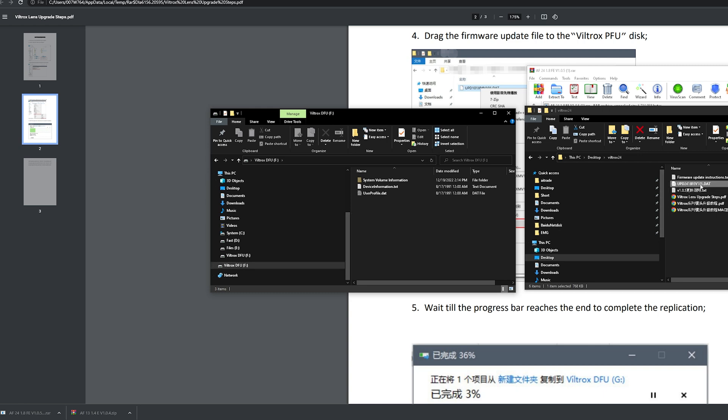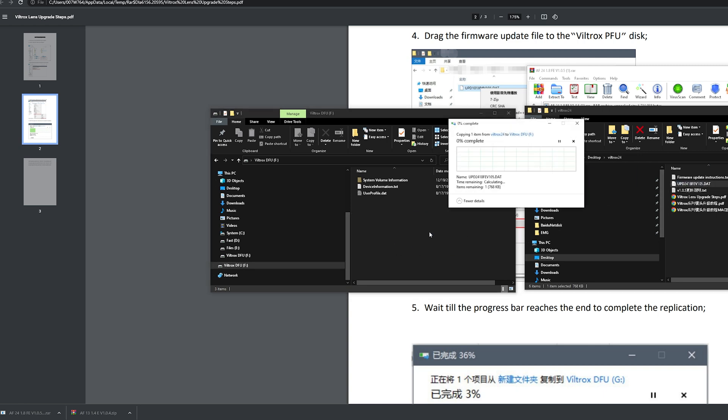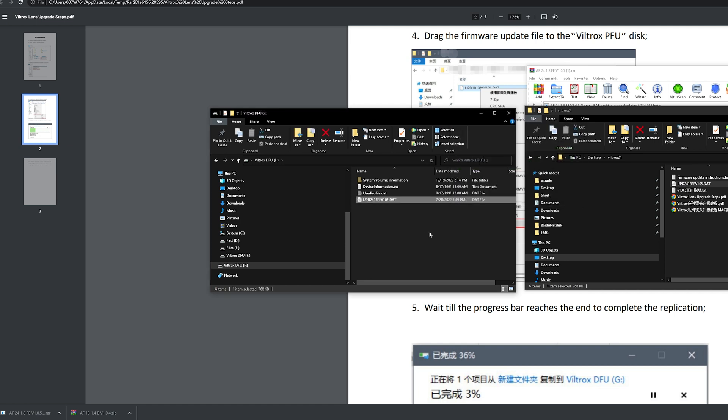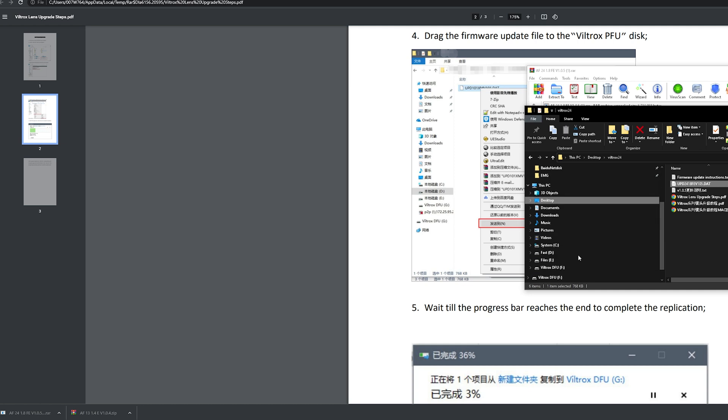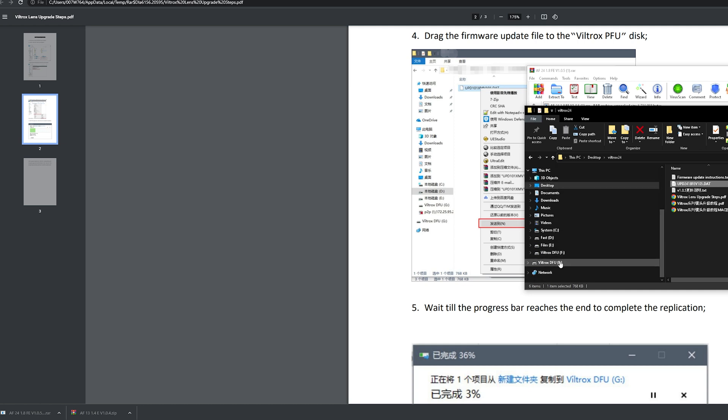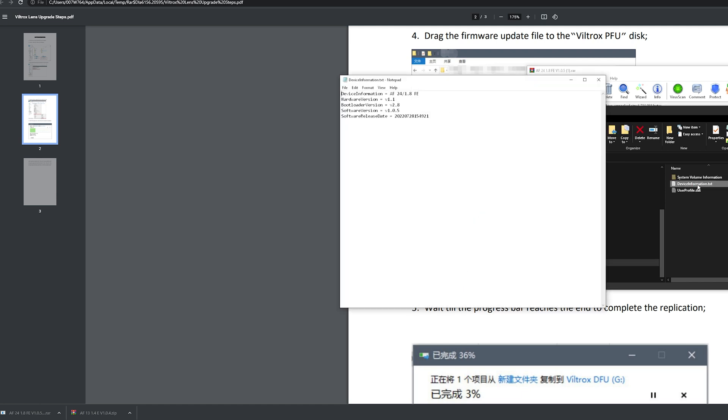We just do that. And now, we should see the drive disappear and reappear. Has it reappeared? It already has reappeared. That was really quick. If you go back to device information, we have updated the firmware successfully to version 1.05. It's as easy-peasy as that.